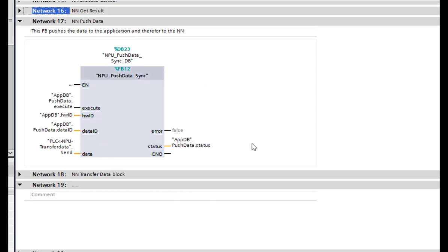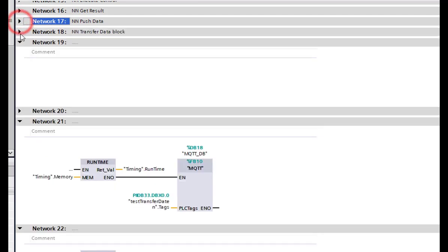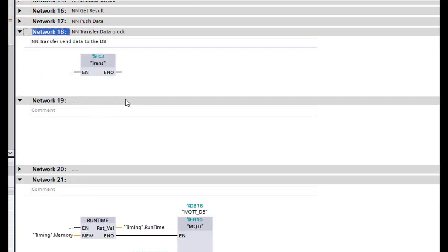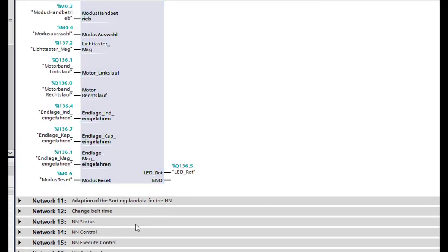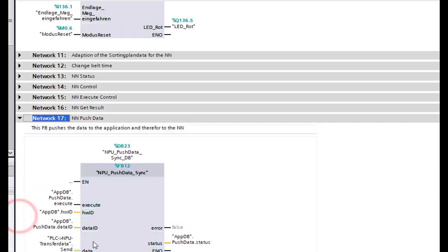The Push Data block is the main block in this program. It pushes data from our sorting plant application to the neural network. The data block 'PLC to NPU Transfer Data' contains the data that is actually pushed to the neural network. The Neural Network Transfer block locates our neural network data from our sorting plant and moves it to the data block, which is then pushed to the application.